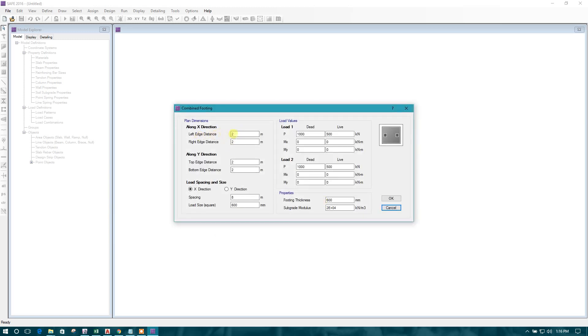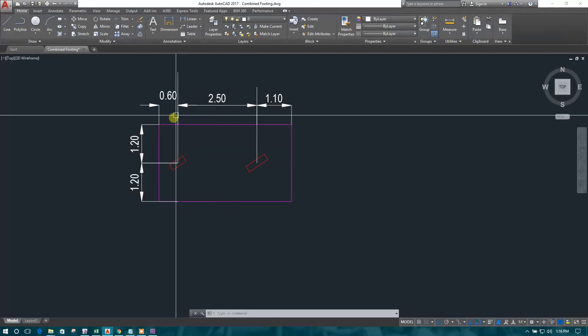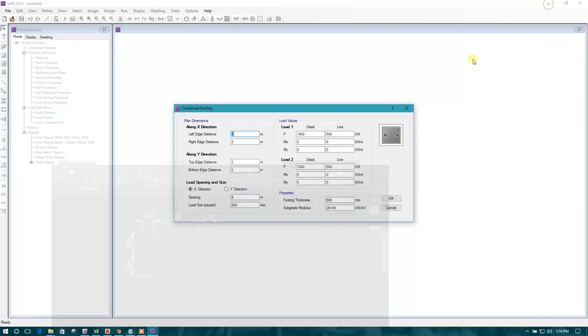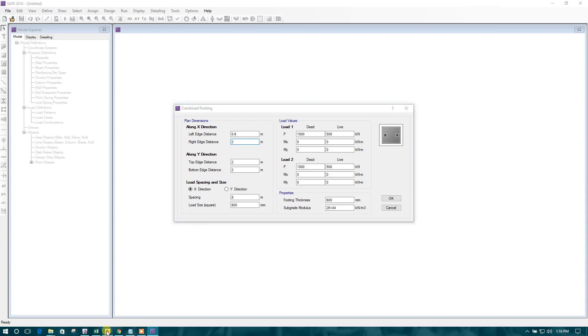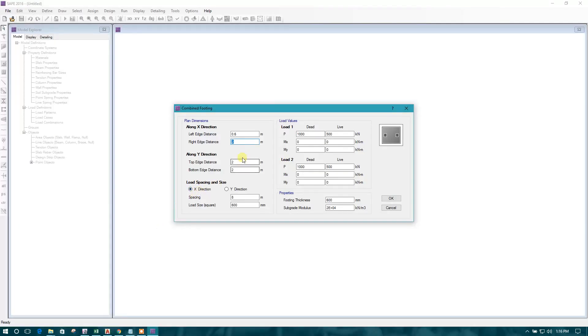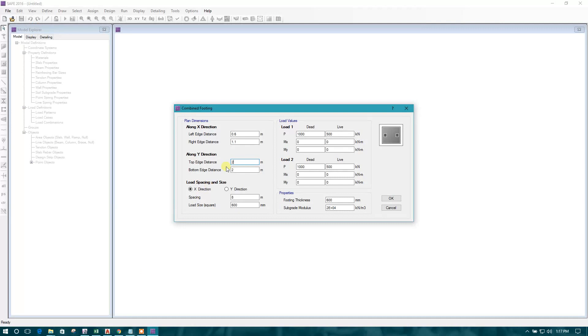Left distance as I have done here 0.6 meter. Right direction 1.1. Top direction 1.2. Bottom is also 1.2.